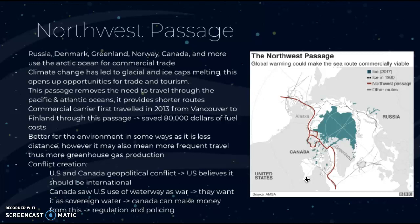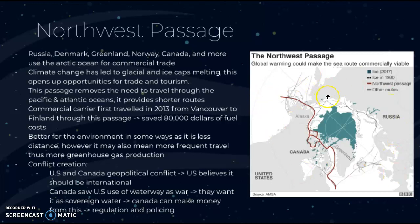While the Northwest Passage may benefit the environment through shorter distances and less fuel use, it may also lead to more frequent trade travel and thus more greenhouse gas production. It also threatens habitats and biodiversity as ice caps melt. A geopolitical conflict exists between the US and Canada — the US believes it should be international waters, while Canada considers it sovereign territory and wants to regulate and police it for revenue. It is a very disputed region with many possibilities due to climate change.